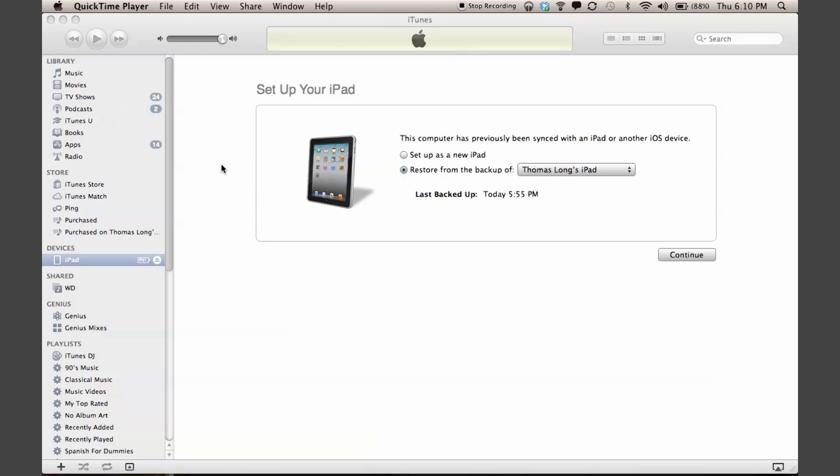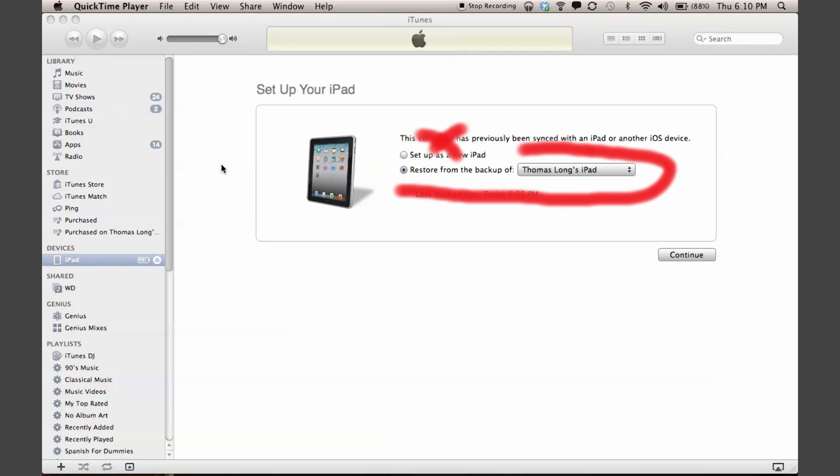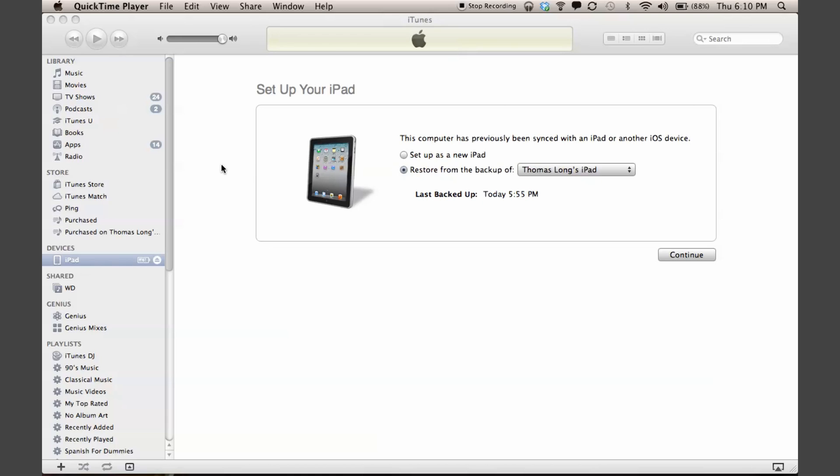Now instead of starting it as new, you want to pick which user settings and content you want to put onto your new iPad. For example, if I got my new iPad tomorrow and I wanted to make it exactly the same as my old one, I would just take the restore that we just did and put it on the new iPad.